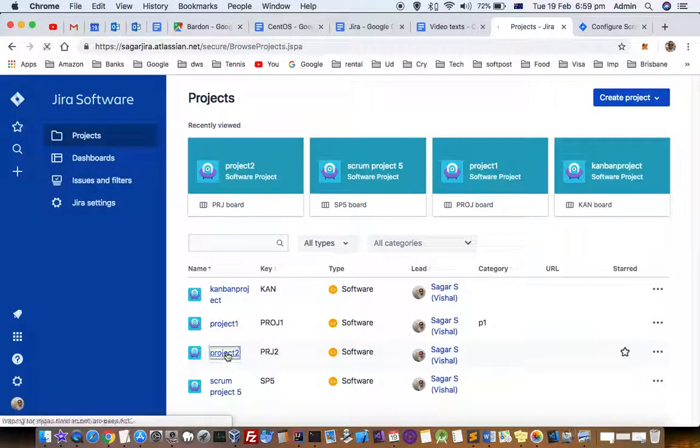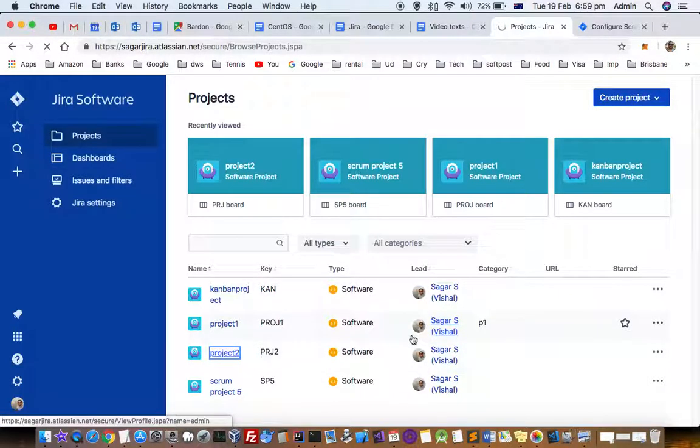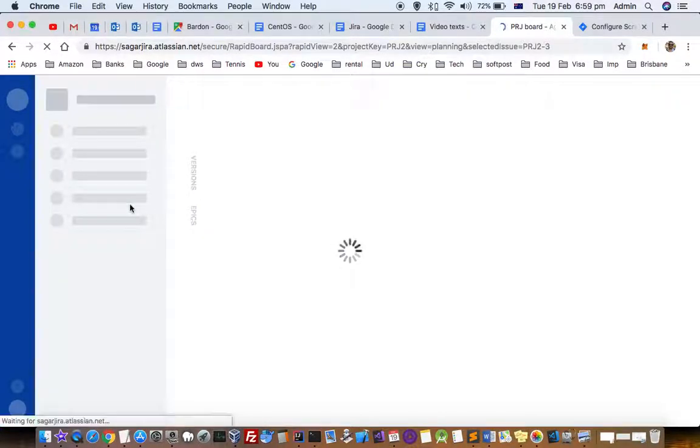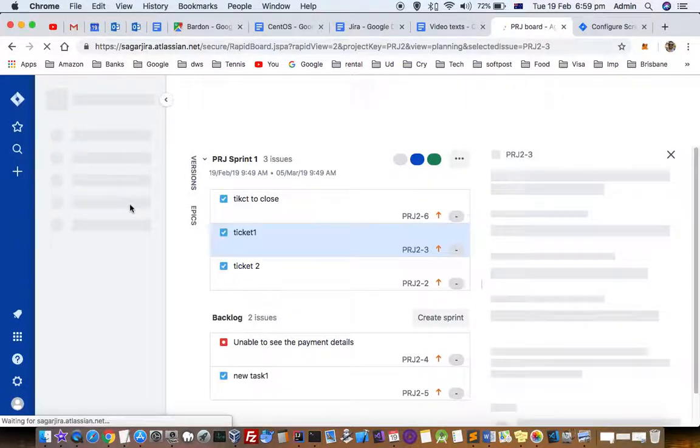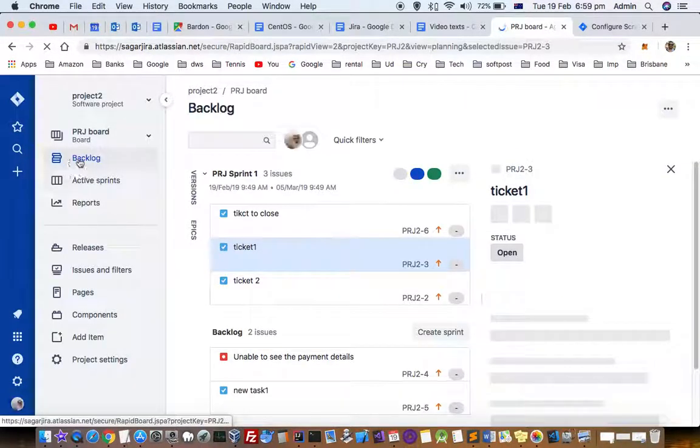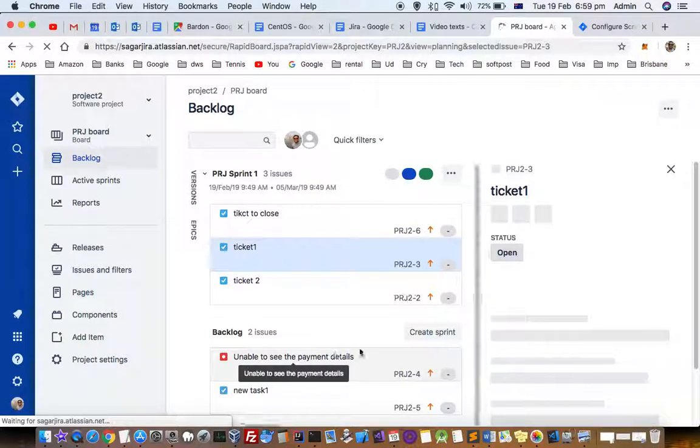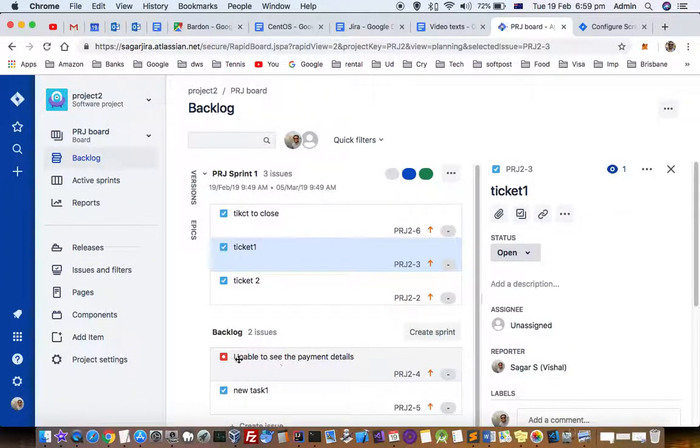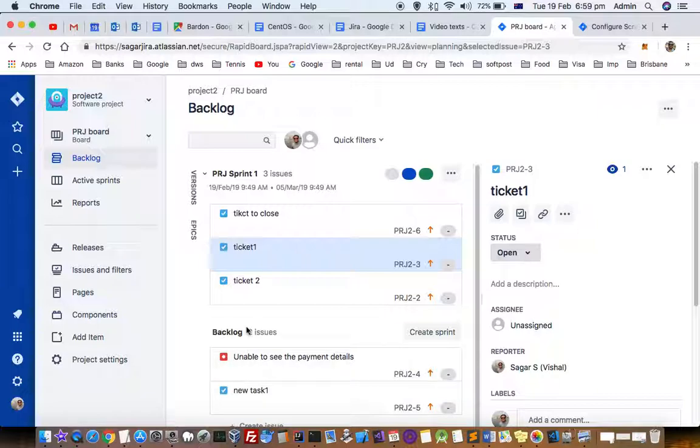Let's say we have a project called Project 2, and we'll look at the backlog of that project. This is the backlog. There are two issues right now: New Task 1 and Unable to Save Payment Details. These are the two tasks currently in the backlog.